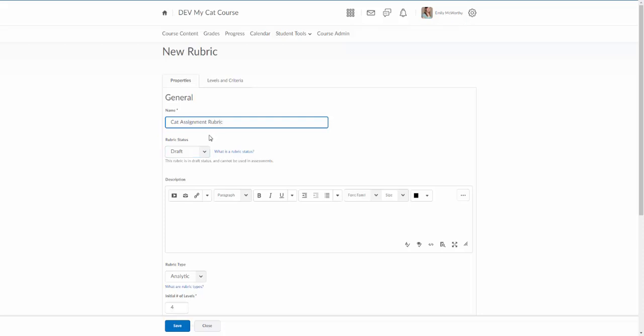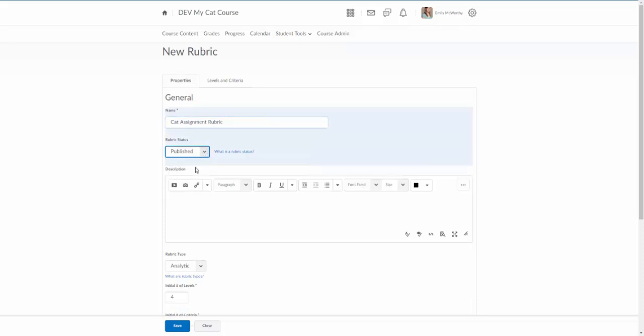The next option here is the rubric status. This can be in draft status as you're editing it. You will have to put it in published in order to apply it to assignments or grade items. So I'm going to go ahead and just put it to publish mode right now.